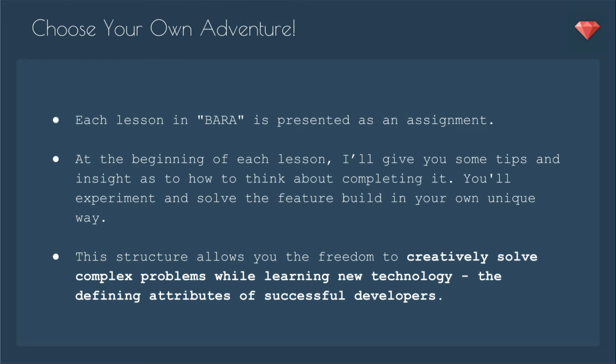This course is a little different. It is a choose-your-own-adventure course. Each lesson in BARA is presented as an assignment. At the beginning of each lesson, I'll give you tips and insight as to how to think about completing it. You'll experiment and solve the feature build in your own unique way. This structure allows you the freedom to creatively solve complex problems while learning new technology, the defining attributes of successful developers.